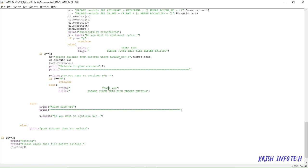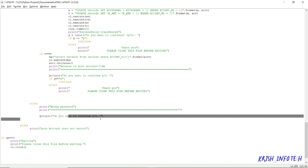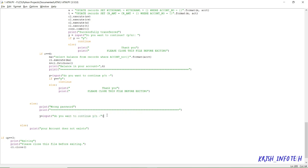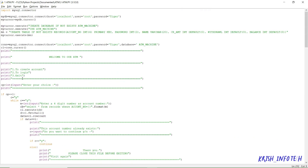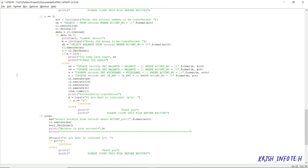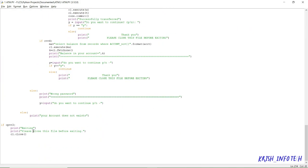These are all the options when the account number and password are correct. When a wrong password is entered, it will show that it is a wrong password and ask whether you want to continue. If the given account number is not present in the database, it will show 'your account does not exist'. Finally, when the exit option is selected, it will display 'exiting, please close this file before exiting'. This is what our program does.